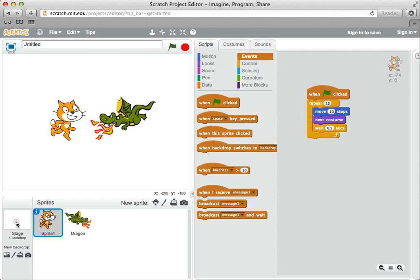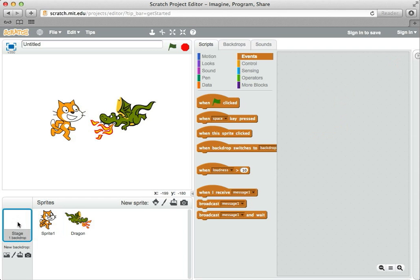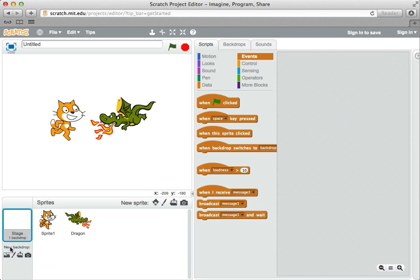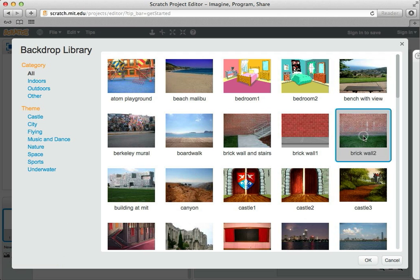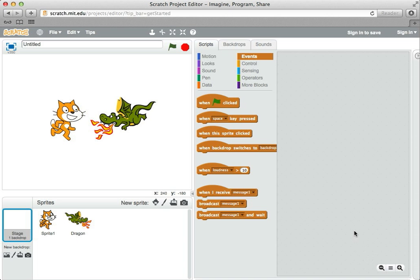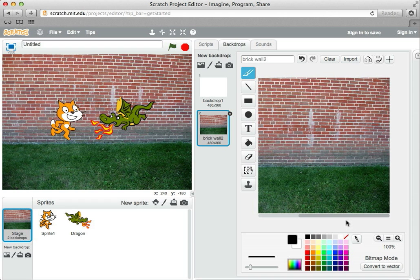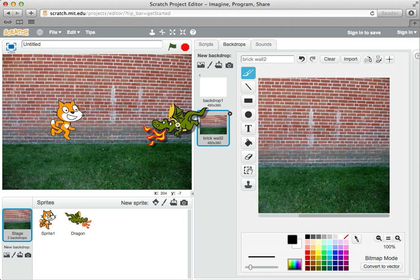If we click on the stage, the stage is a special kind of sprite essentially. And I can say new backdrop. Choose backdrop from library. Again, I can take pictures or paint it. But I'm going to choose a backdrop from a library. And I can pick some kind of scene like the brick wall too. Hit OK. And now they have this more interesting background they're on.